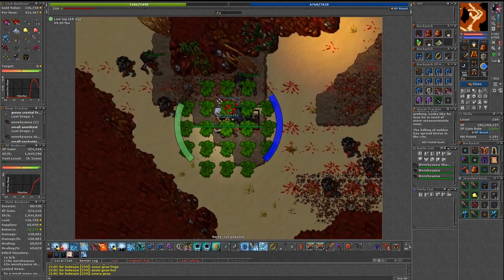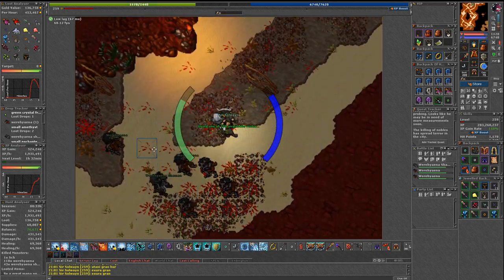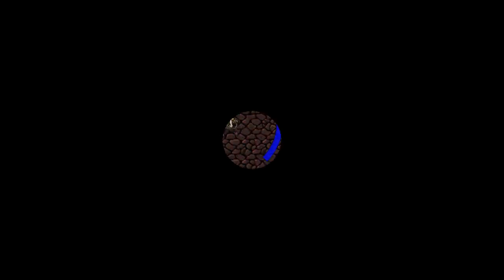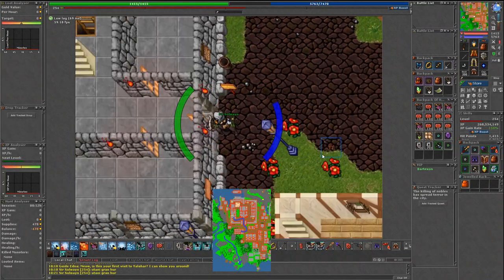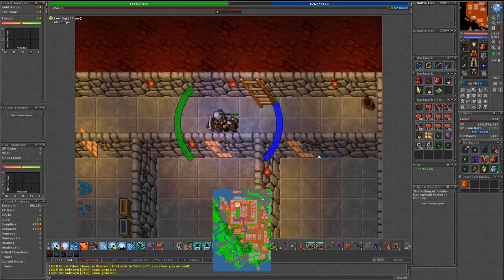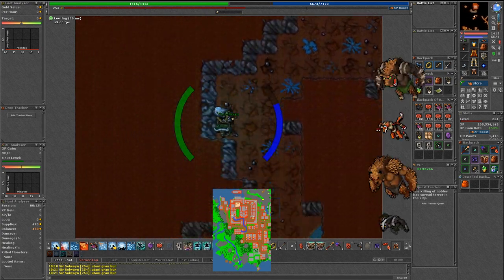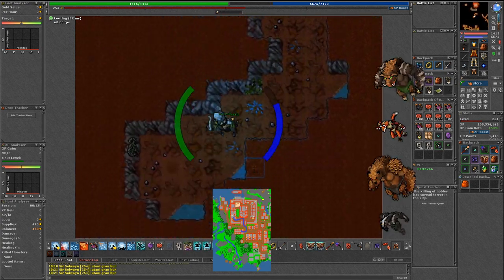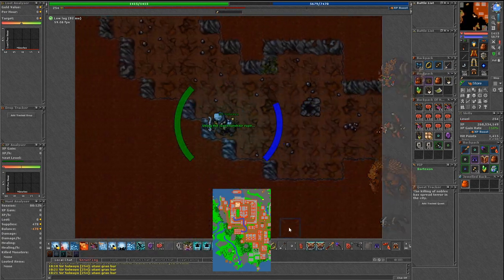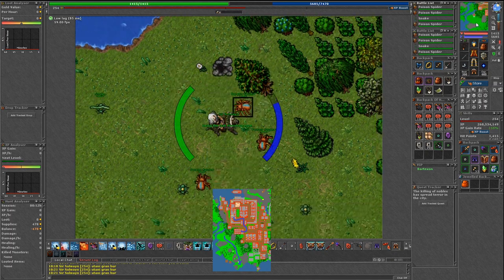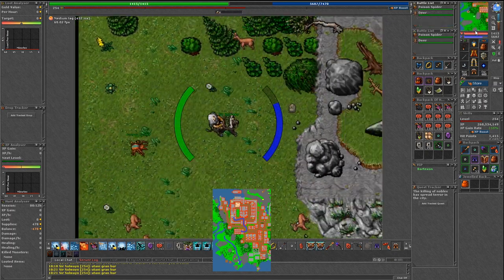Moving on to our last spot in this episode, I said to myself why not check werecreatures cave in Edron as well and you know what? It turned out to be a good experience and chill spawn at the same time.